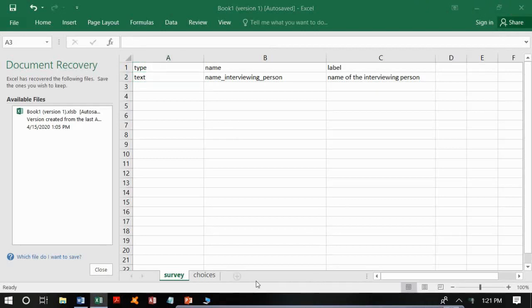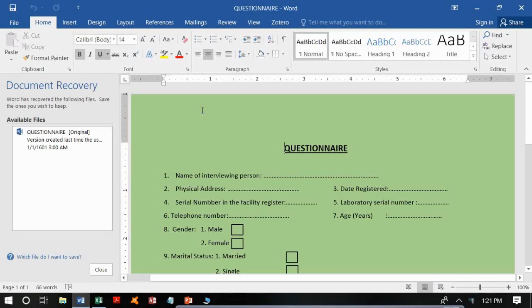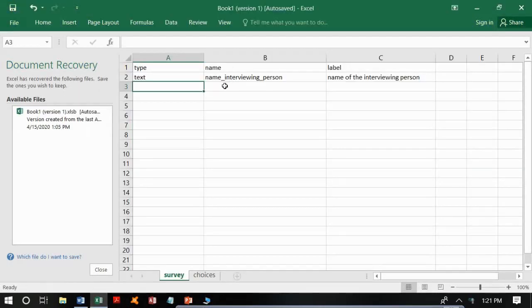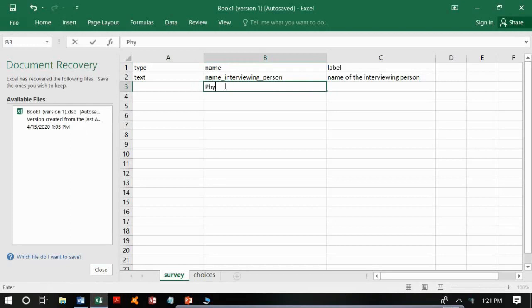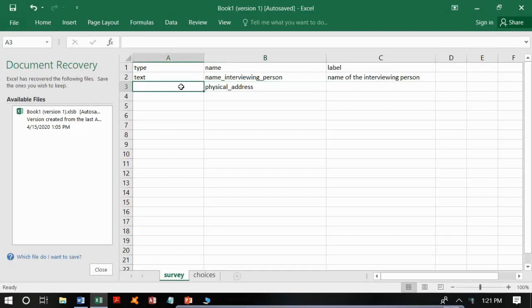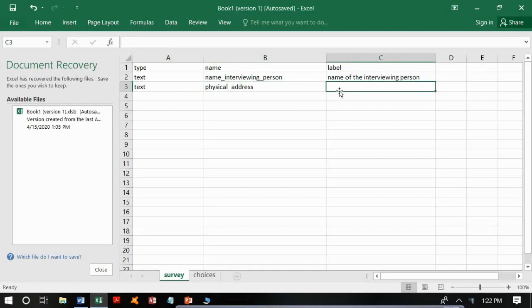For question number two, the physical address, we follow the same guidelines. Since it is not a one-word variable, in the name column we write 'physical_address'. The type of variable is 'text', and the label — as it should be displayed in the ODK — is 'physical address'.